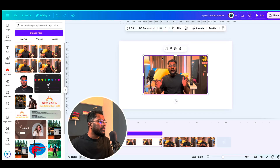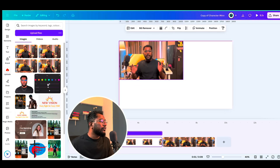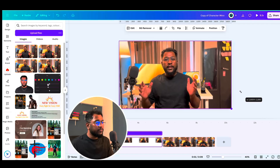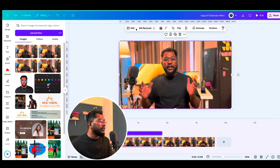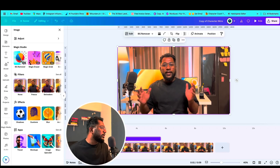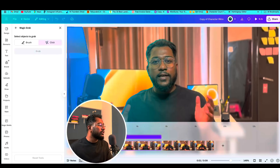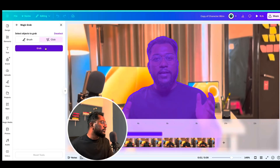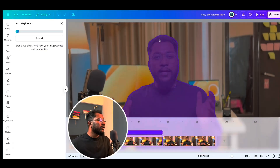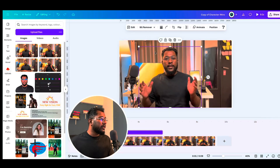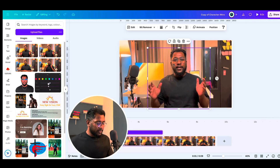Now let's add one page between these two clips. Copy your screenshot or just add it here. This is the character intro design — adjust it to the page. Now use the Edit tool, go to Magic Grab, click on it, and select your face. Grab it, and it will be removed from the background.